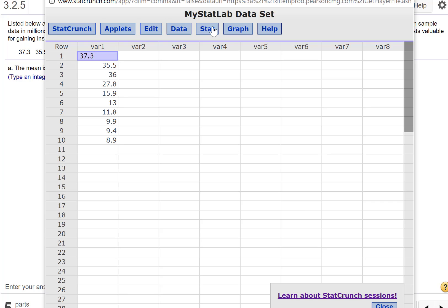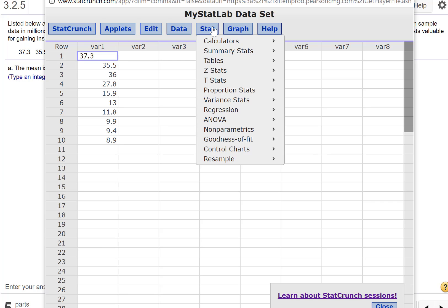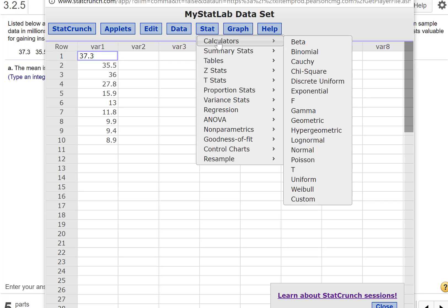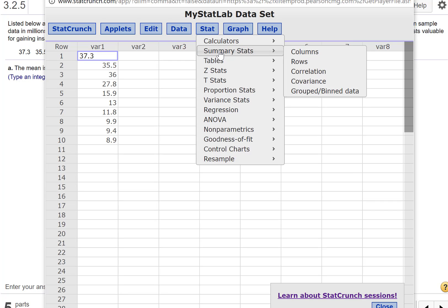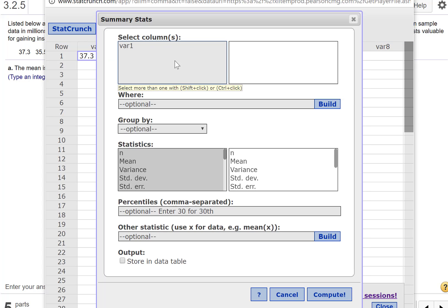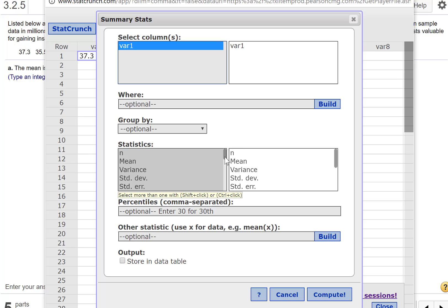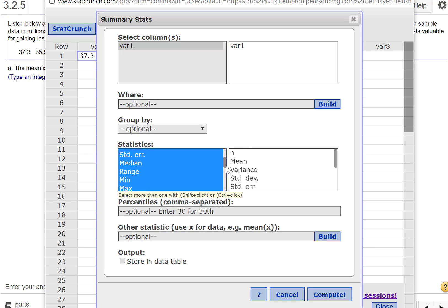I'm going to go over here to Stat, Summary Stats, and we're looking at Columns. Select my column.